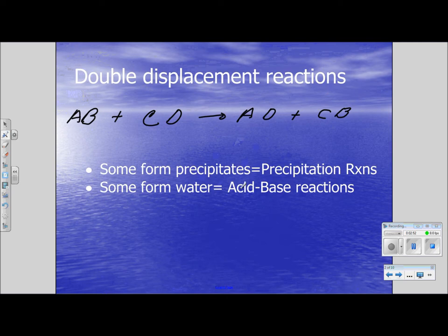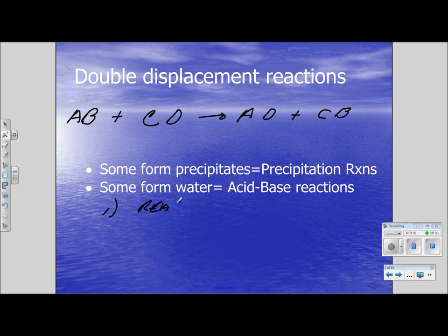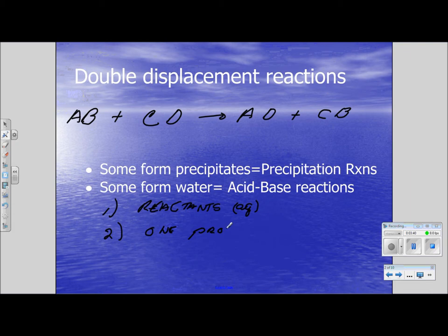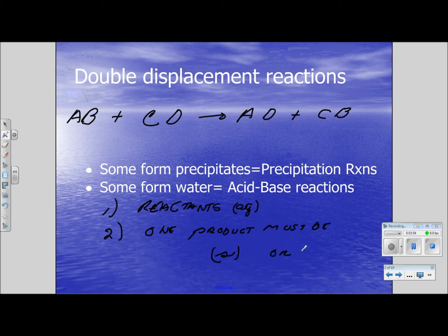However, both of these reactions have a couple of things in common. Number one, both reactants are dissolved in water. And secondly, one product must be a solid or a liquid.